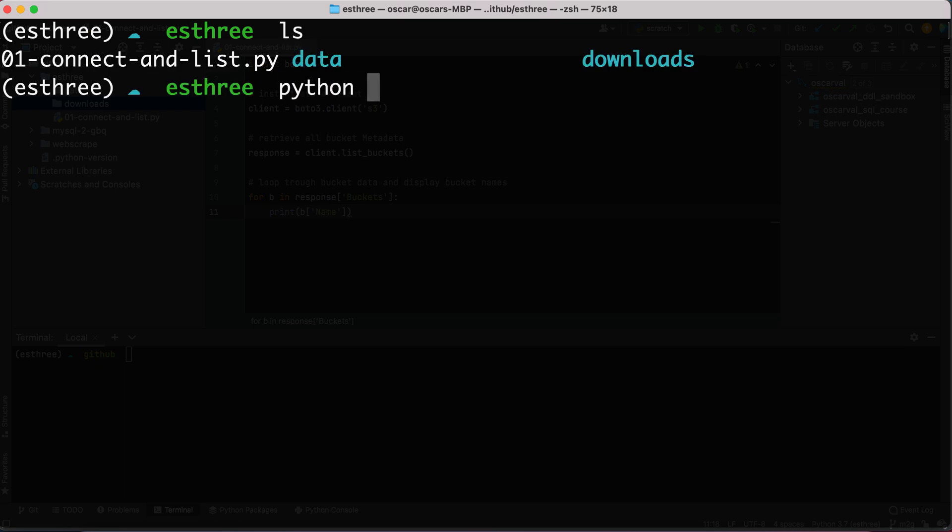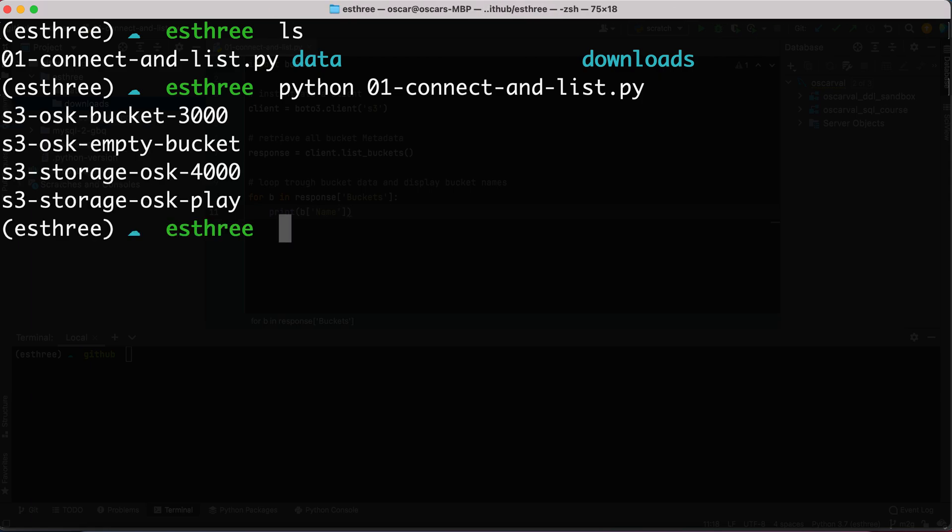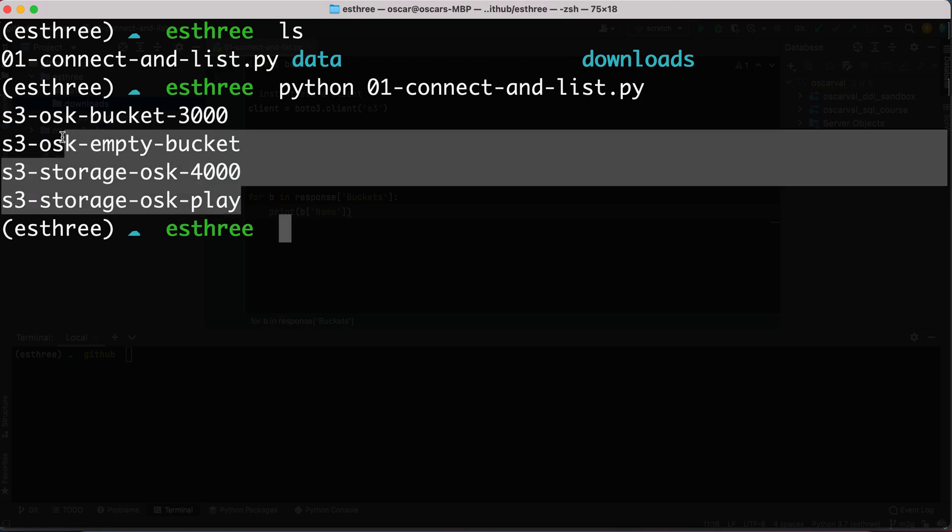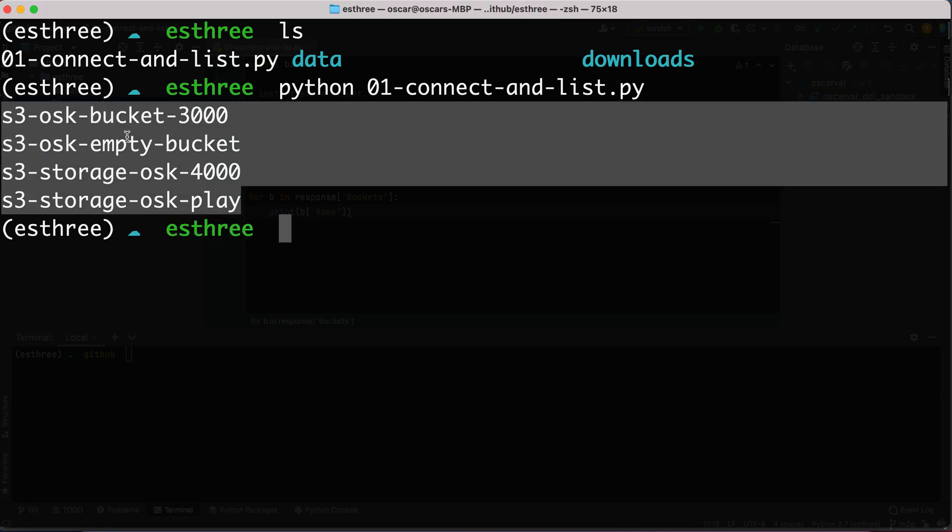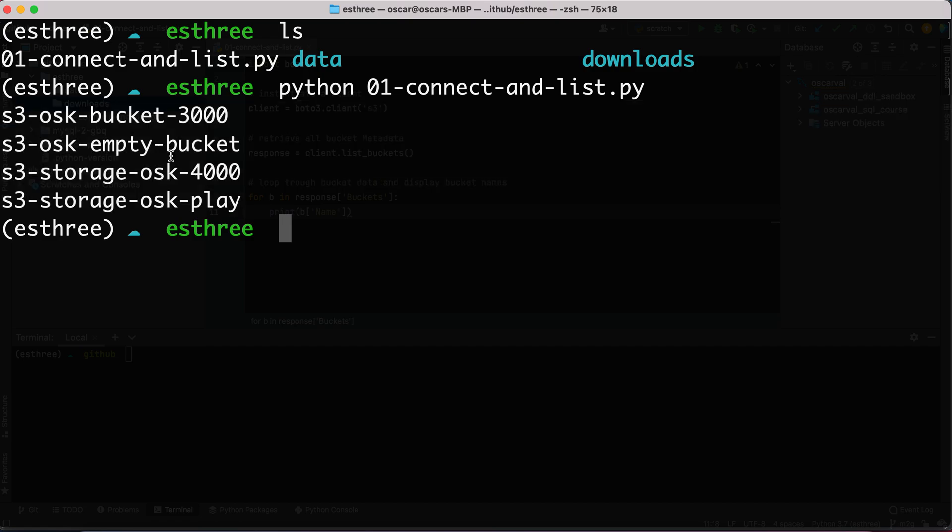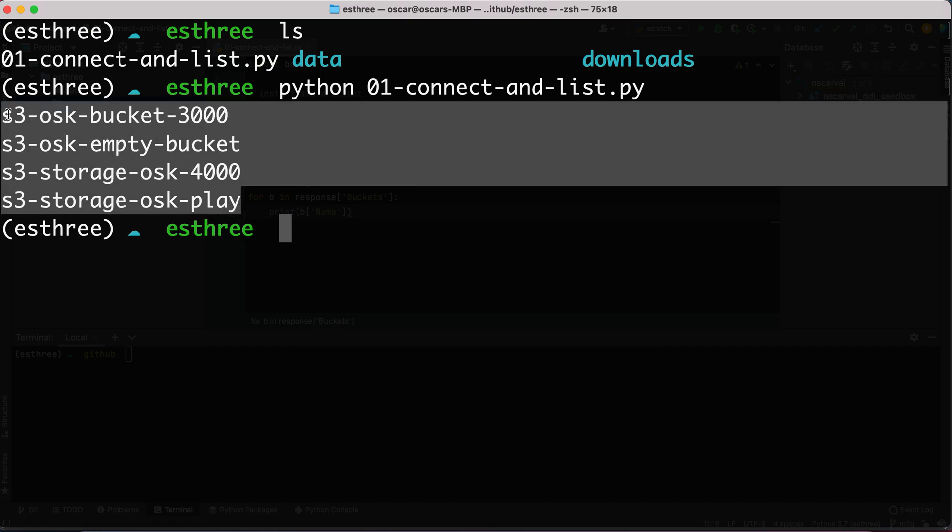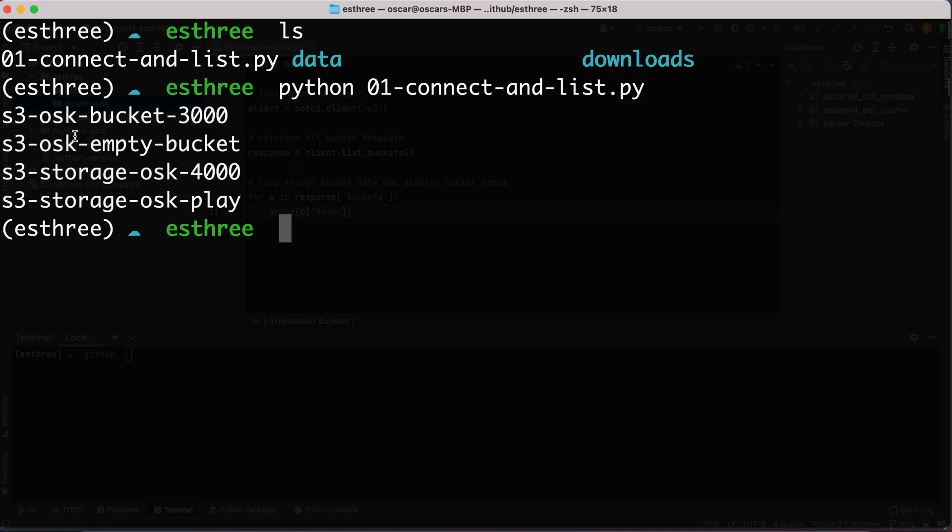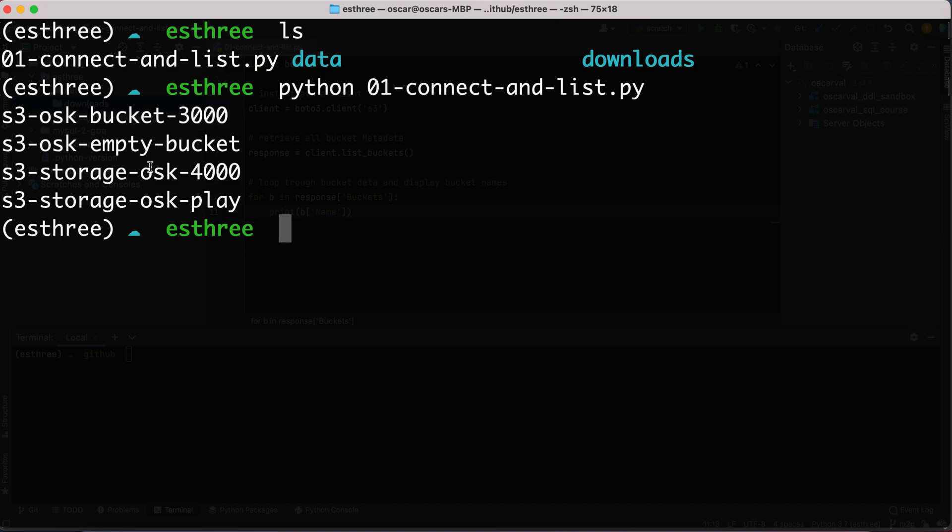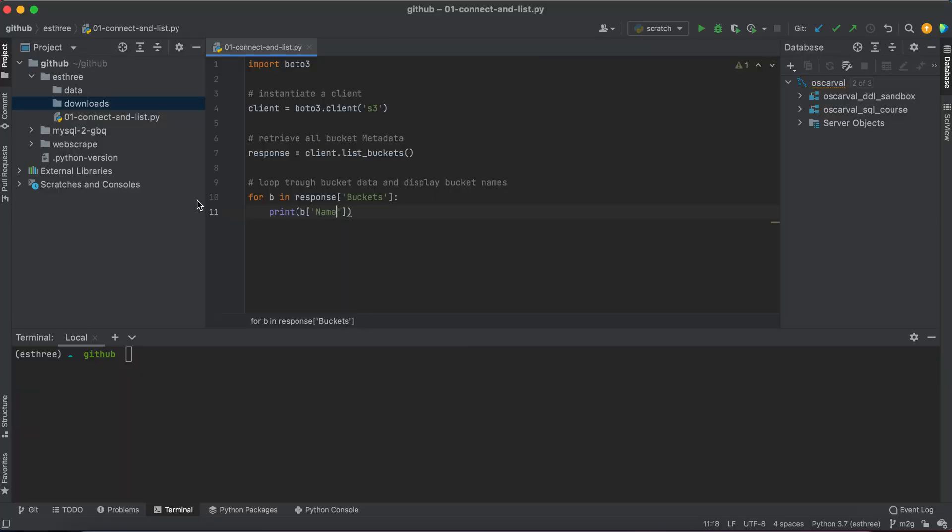I'll type python 01-connect-and-list. Here we go. Now I went out and extracted the names from the metadata using that for loop. I grabbed all this metadata, iterated through the lists within that large dictionary we get back, and was able to list out my bucket names. Here I see I have OSK-bucket-3000, empty-bucket, storage-4000, and play.